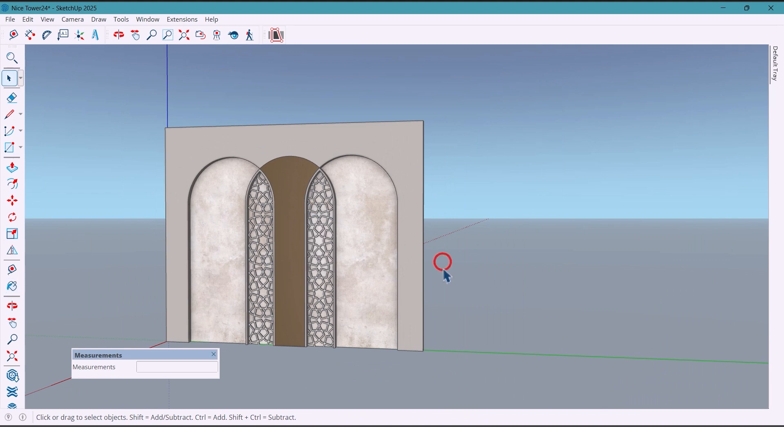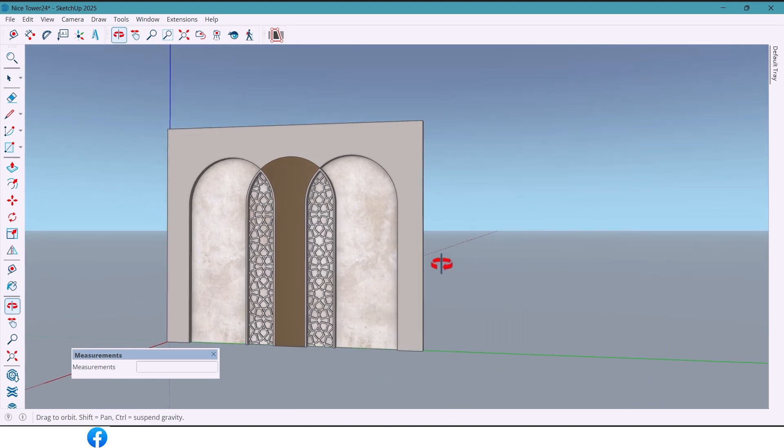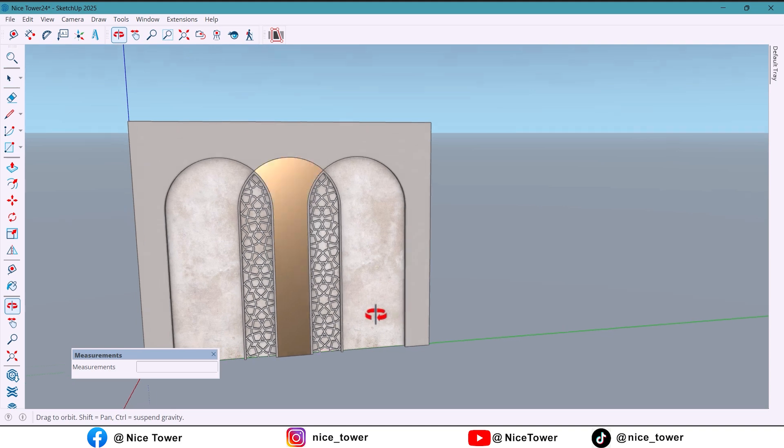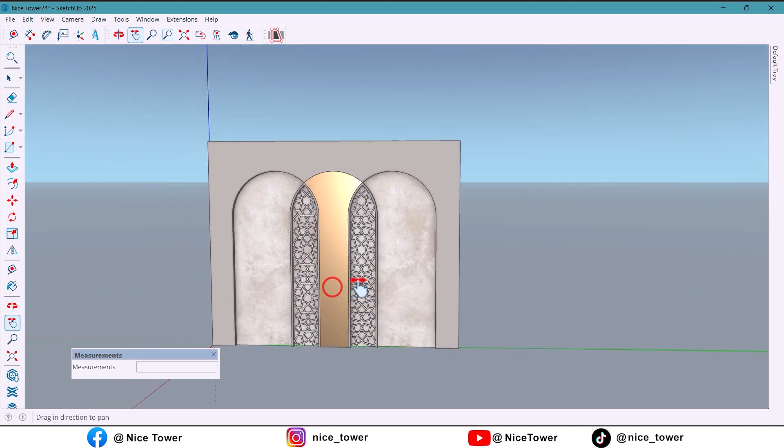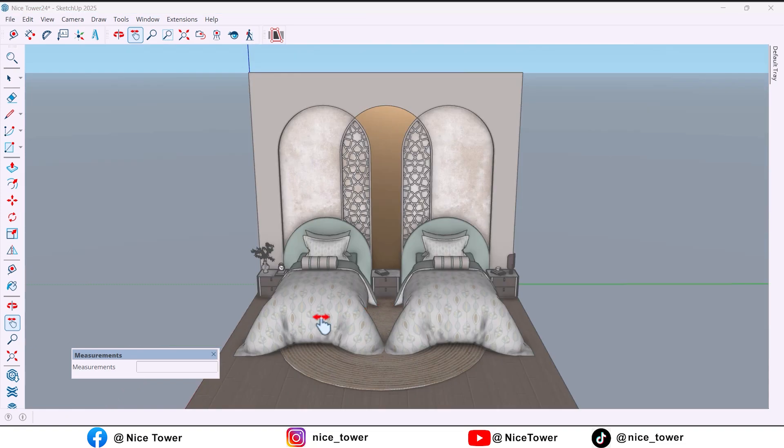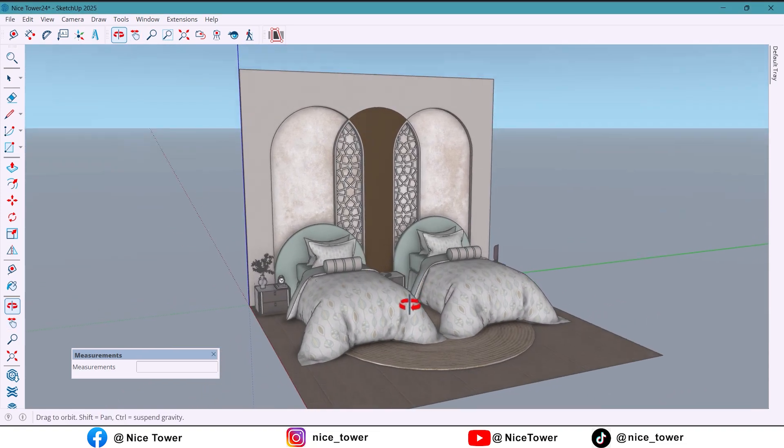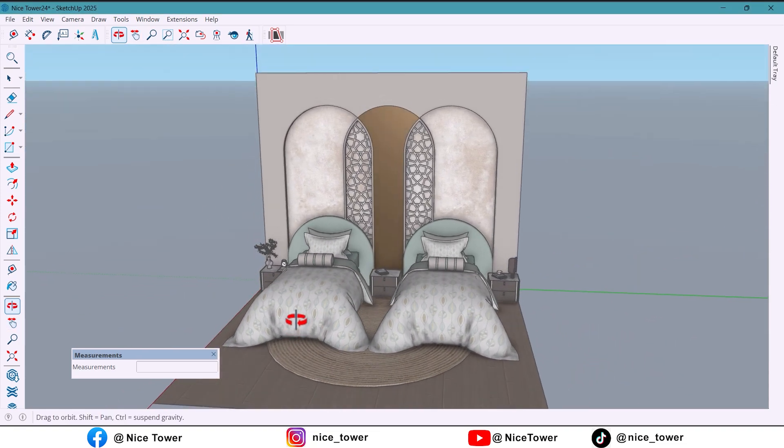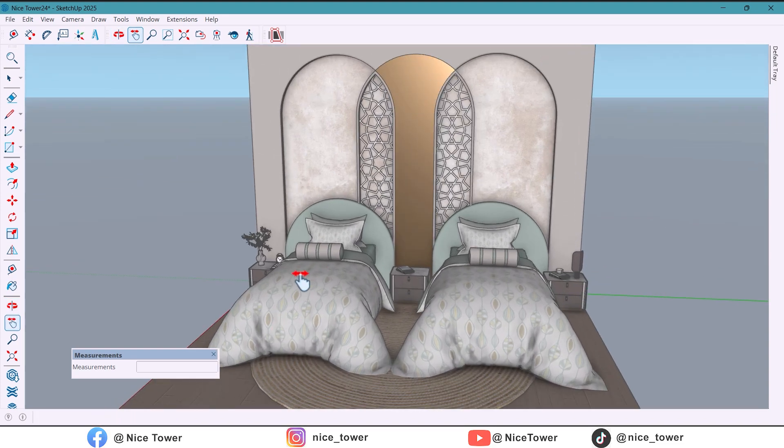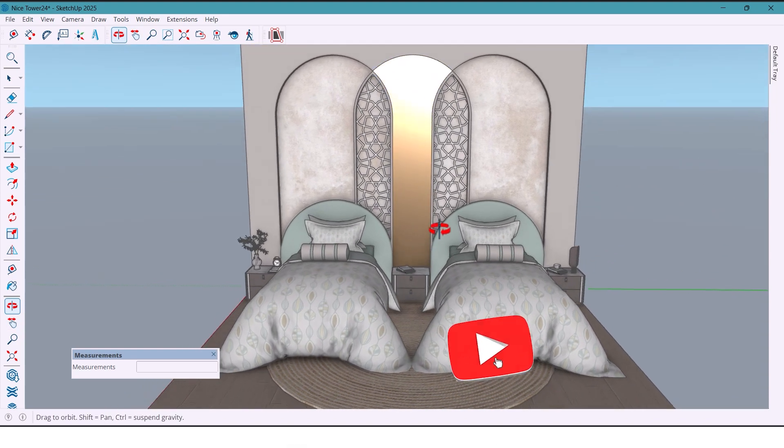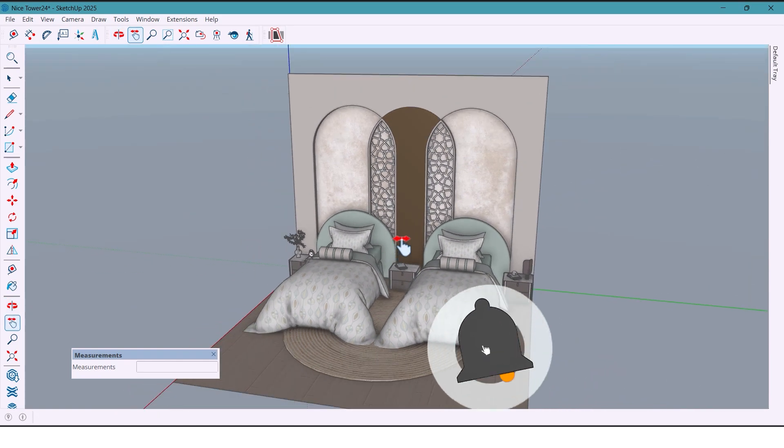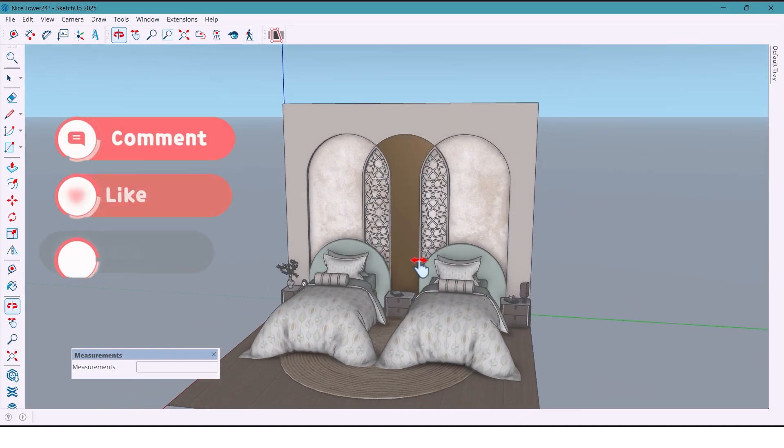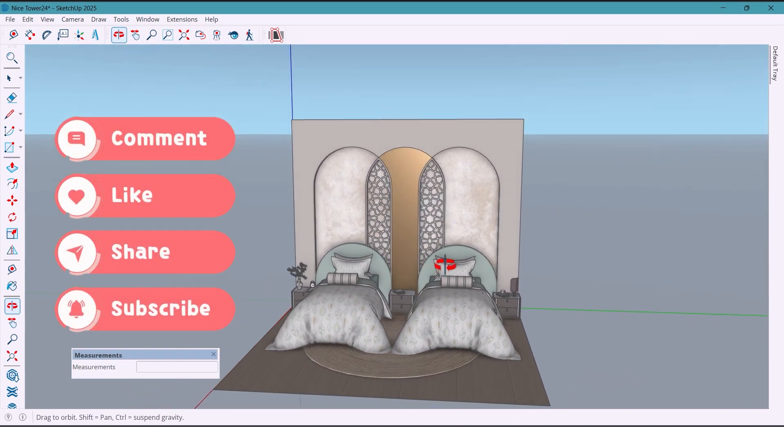And that's it. Our bedroom wall design is complete. The arches and pattern give the room a stylish yet calming vibe. If you enjoyed this tutorial, hit like, subscribe, and share your ideas in the comments. See you in the next video.